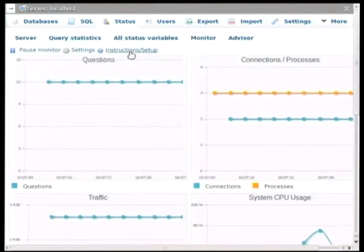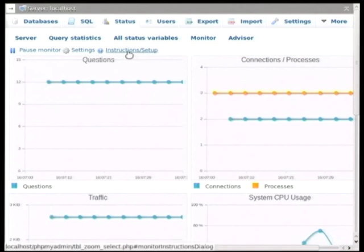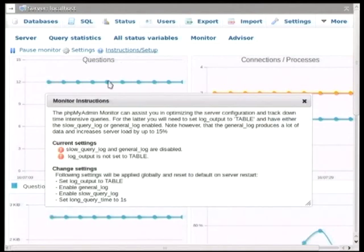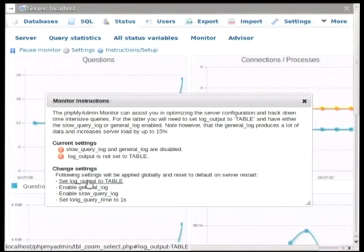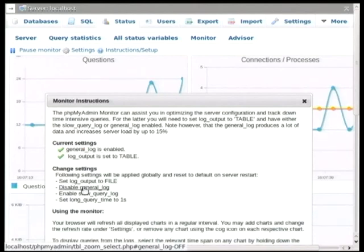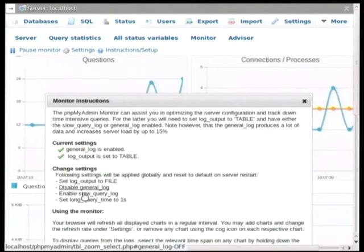And to make this more useful, we can go into the setup page and change a few settings on the server. Now, this will slightly slow down the server, so as soon as you've finished analyzing what is happening on the server, you might want to turn this back off.